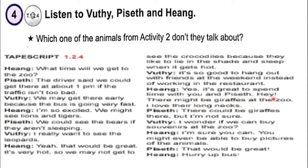Hey, there might be a giraffe at the zoo. I love the long necks.